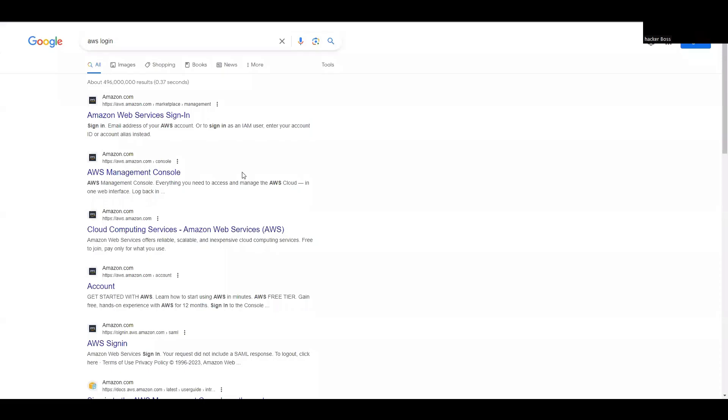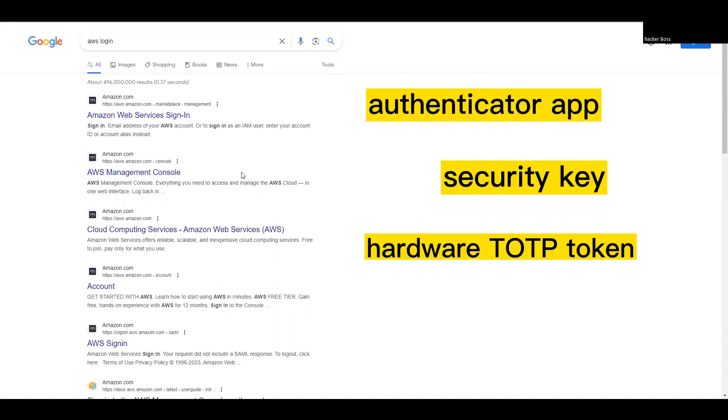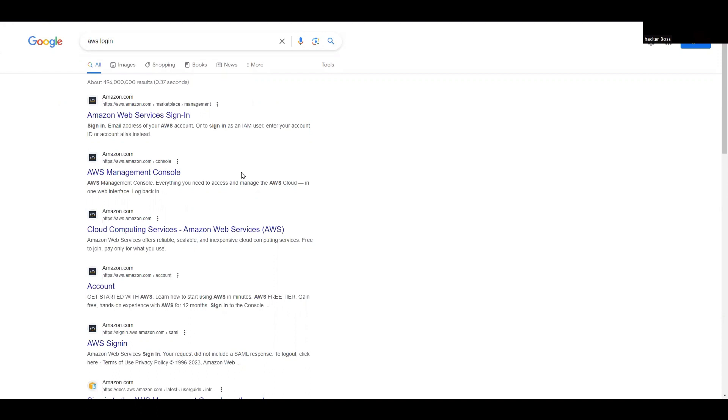Hello everyone, welcome back. In this video we'll be creating a brand new account for AWS and securing our account using multi-factor authentication, or MFA. We'll also discuss different multi-factor authentication mechanisms like authenticator apps, security keys, and hardware tokens.